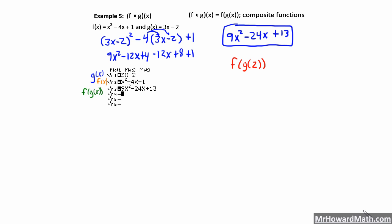The first thing I want to look at — going back to example five where we had f of g of x from earlier — where f of x is x squared minus 4x plus 1, and g of x is 3x minus 2. Here's our algebraic work. We wanted to find f of g of x. We put our g of x function into the f of x function, so everywhere we had an x we plugged in 3x minus 2, because that's what we do when we take a composite function f of g of x — we substitute g of x in for each x in the f of x function. And we ended with 9x squared minus 24x plus 13.